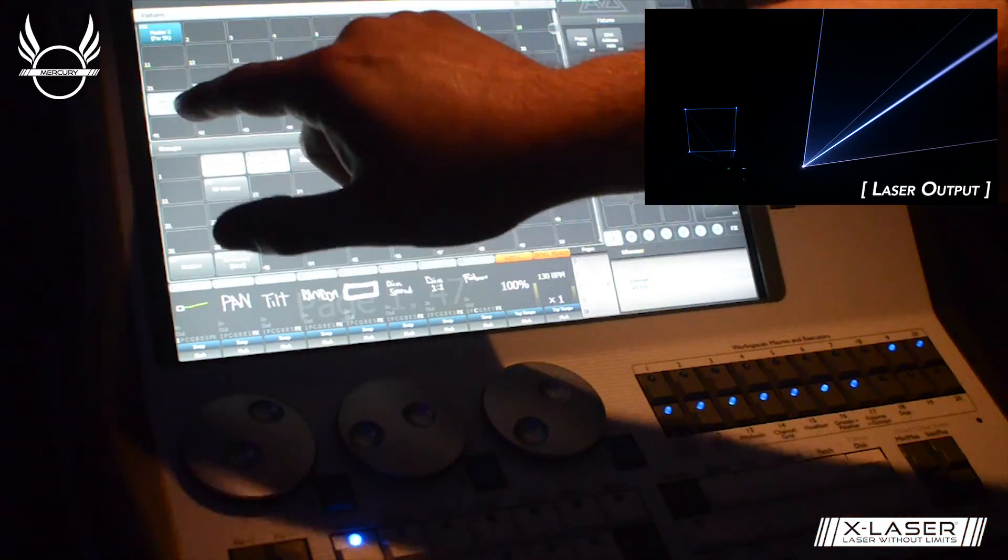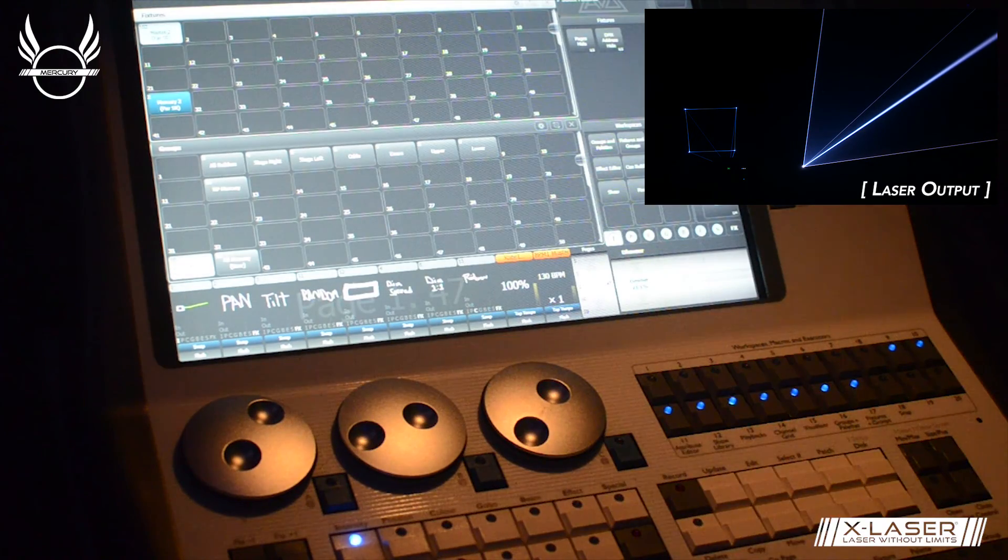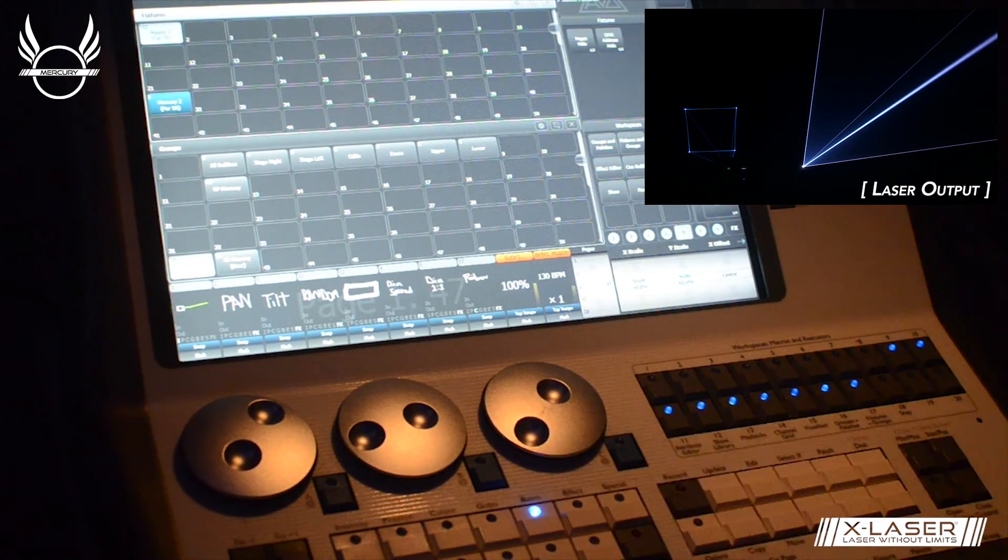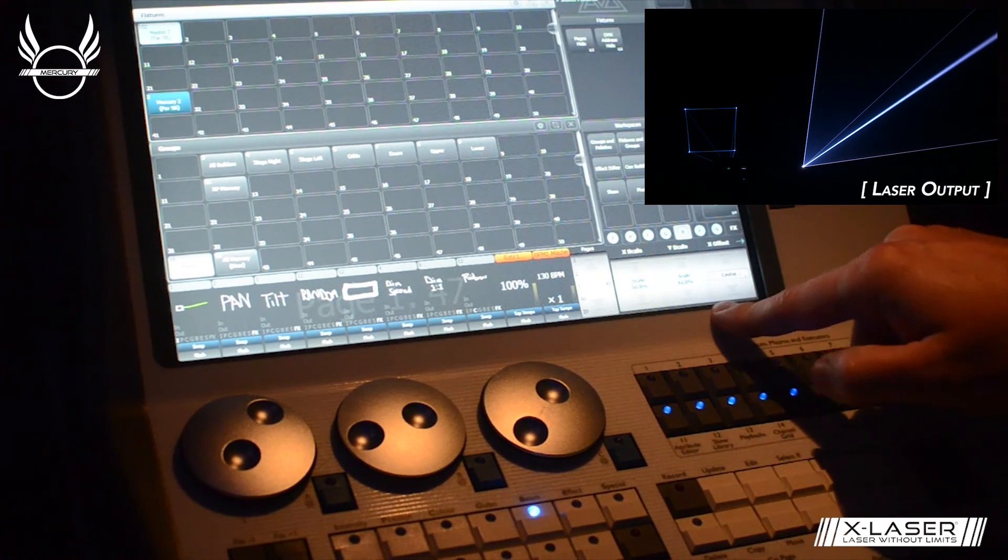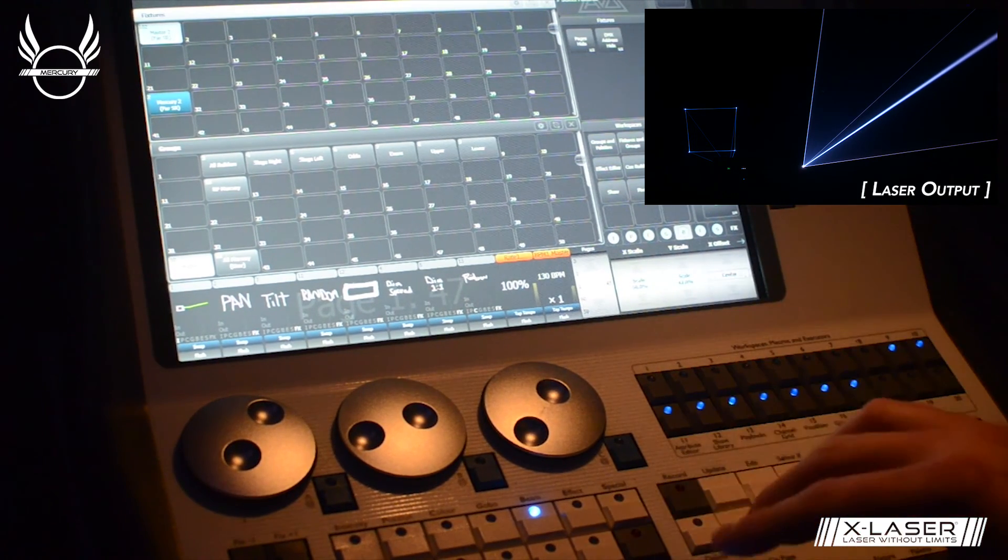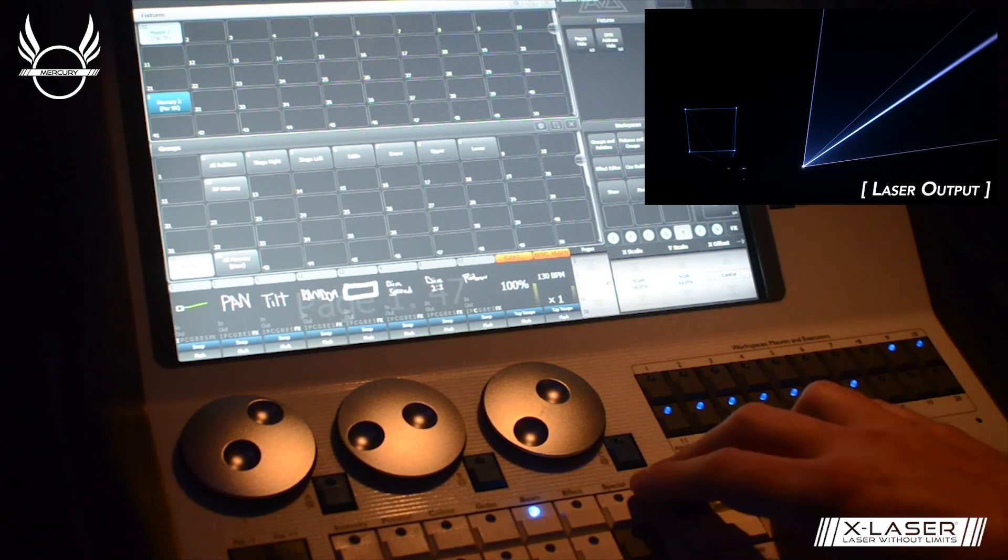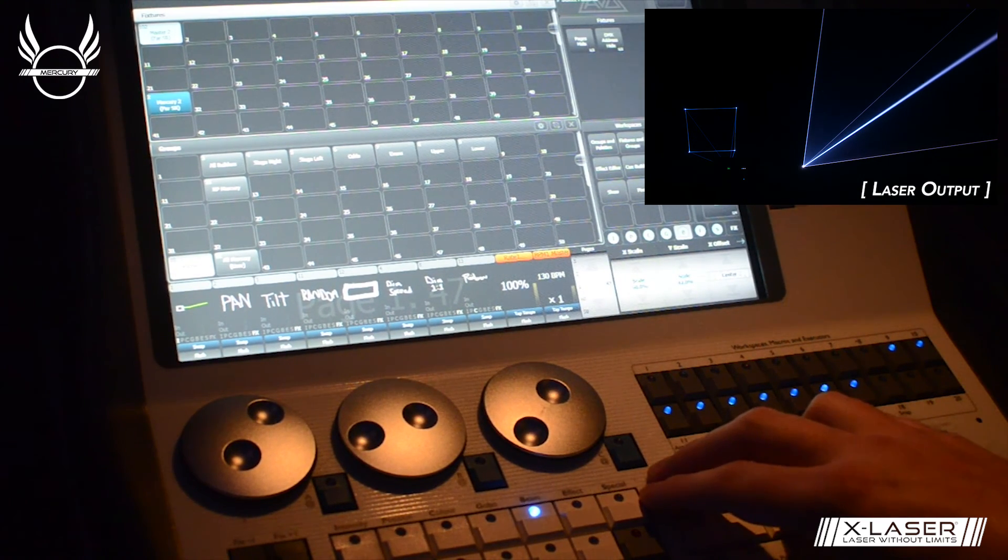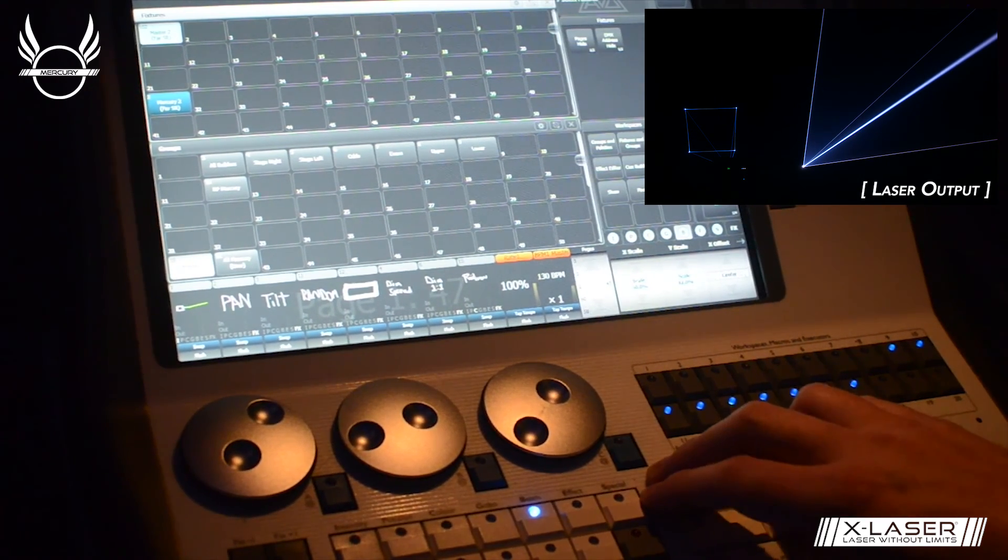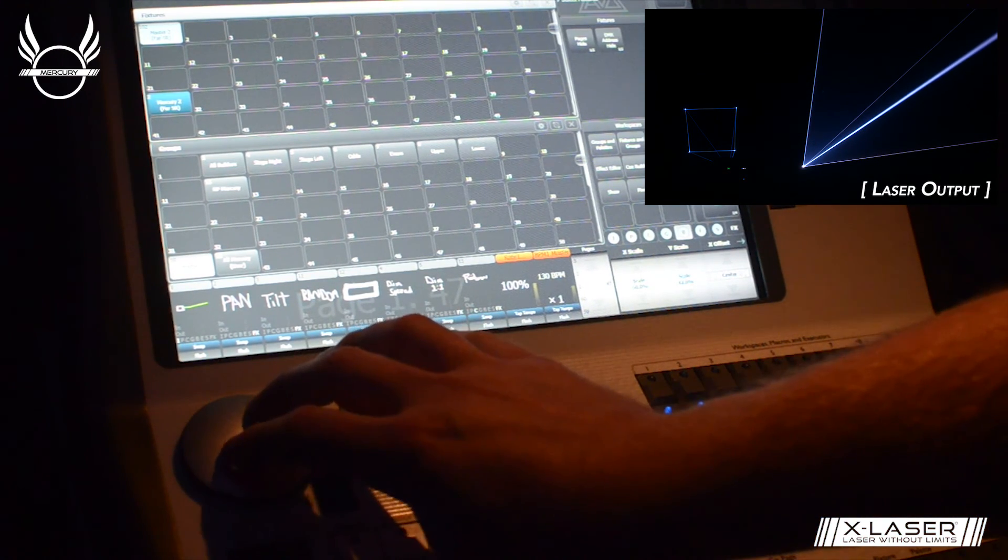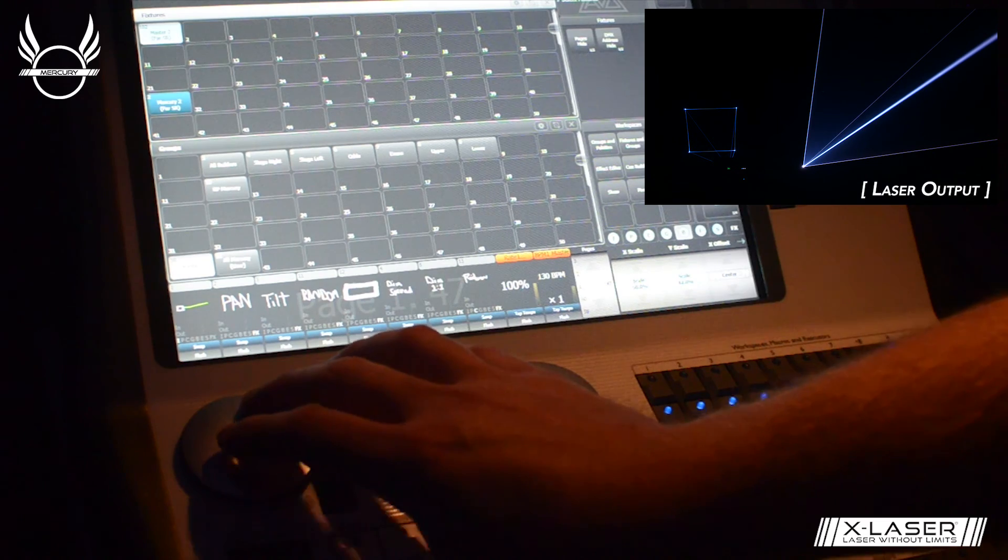Now I'm going to deselect the builder and go back to the master. Under beam here, I have a few different options to adjust the overall size and position. This is the final overall absolute maximum size and outline that the fixture can project. These controls will allow me to adjust the overall size and position.